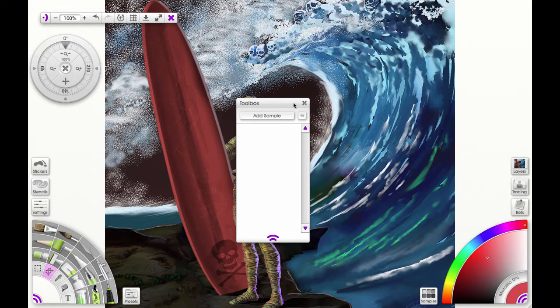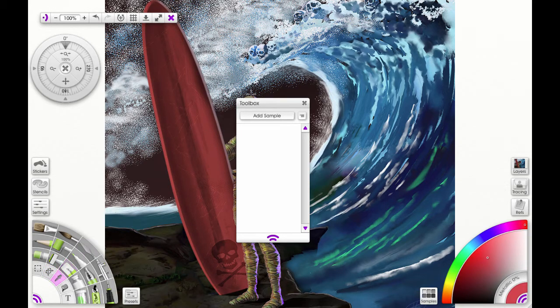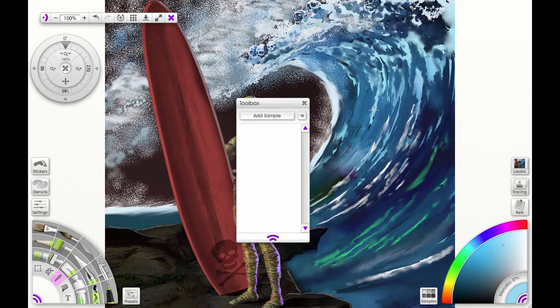So let me populate this toolbox with some colors, layers, stencils, and some brush presets. So let's start with colors. I'm going to choose colors from my mummy image, which I drew in ArtRage.